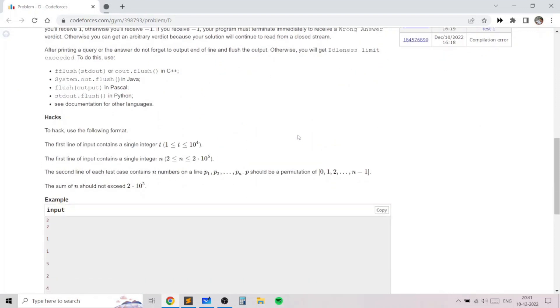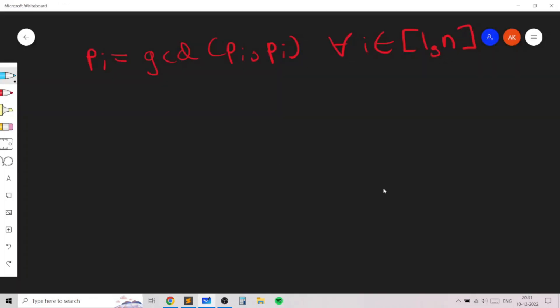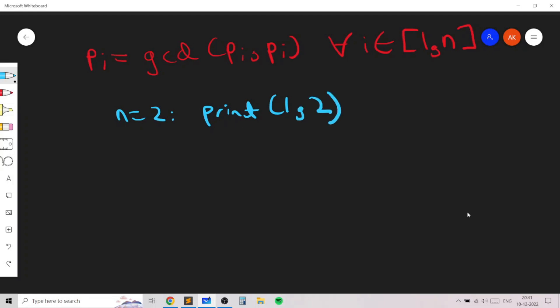For example, when n is 2 it's obvious that we just print 1 and 2, because we know that one of those two indices will contain 0. If n is 3, we know that either index 1, 2, or 3 will be 0. This gives us the first main observation which will help us solve the problem, and we just need to extend it for any n greater than or equal to 3.